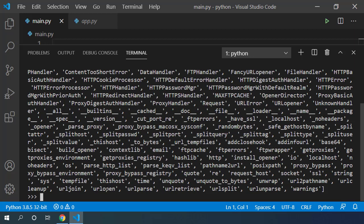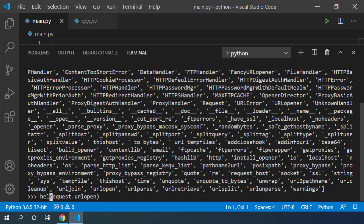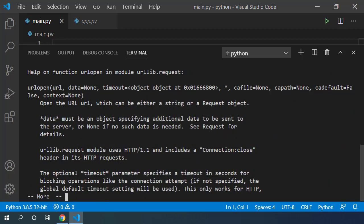We will be using some of these in this video. We can use urlopen function to open any URL request. Let's take a look at help for this function. You can see that this function opens the URL which we pass into this function.